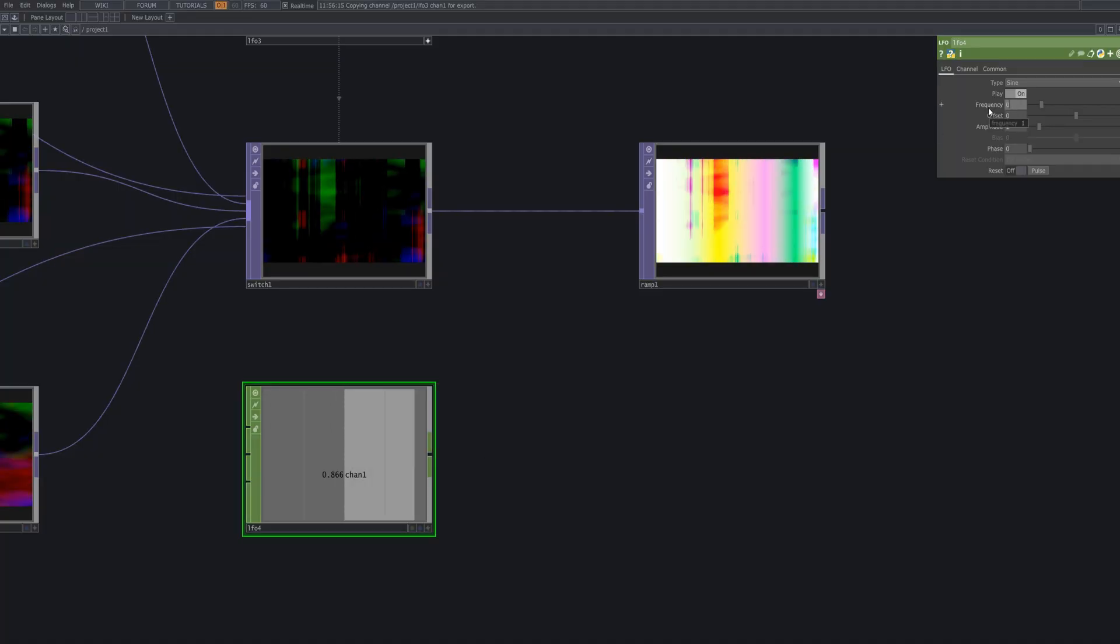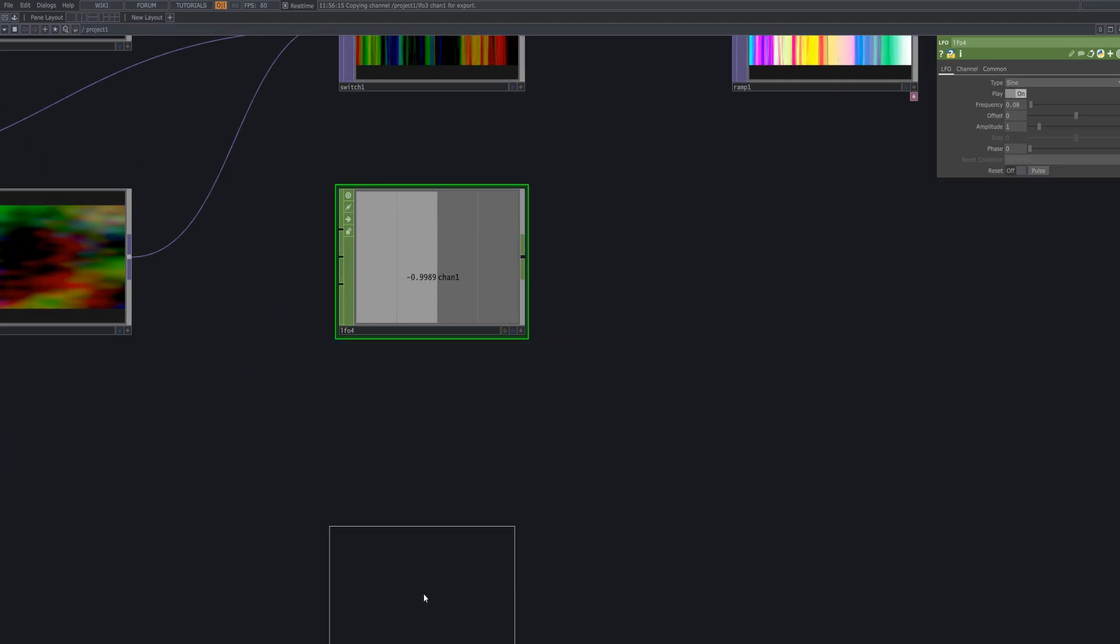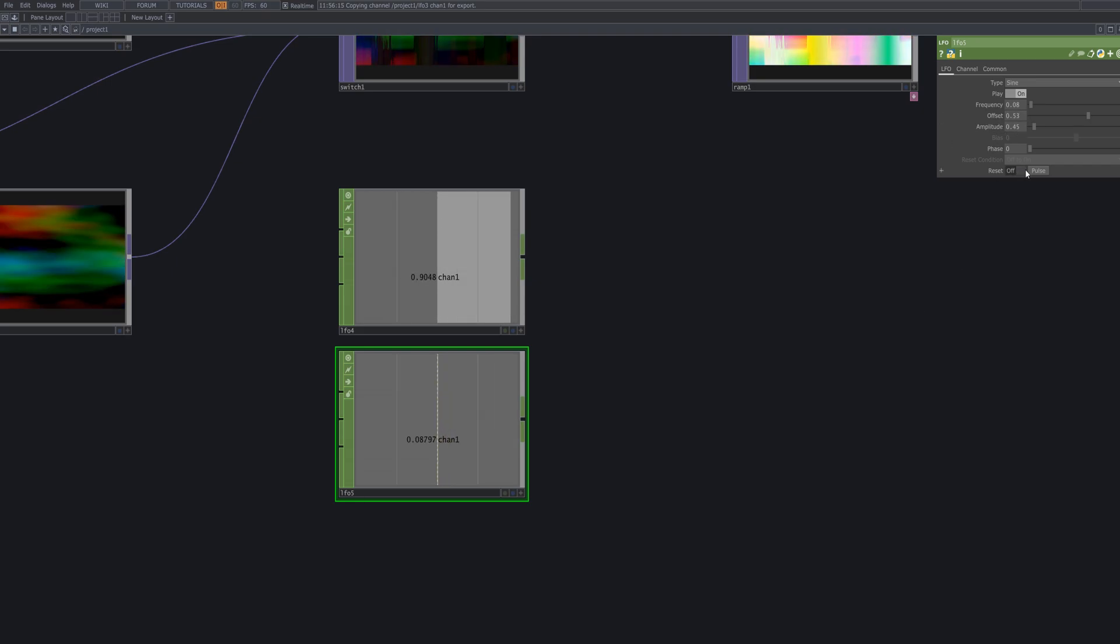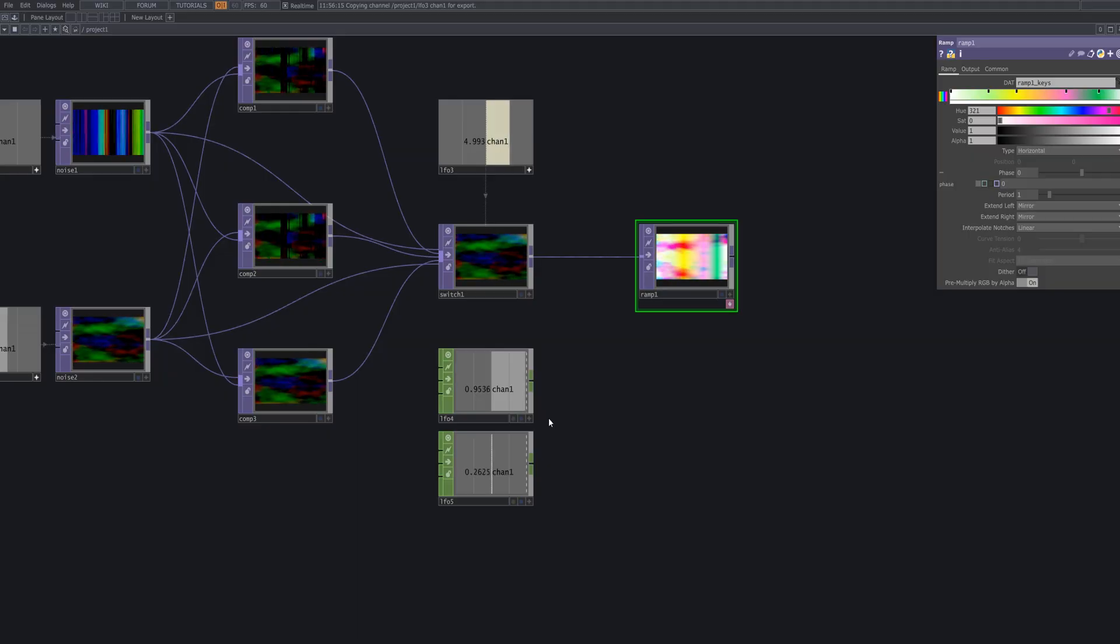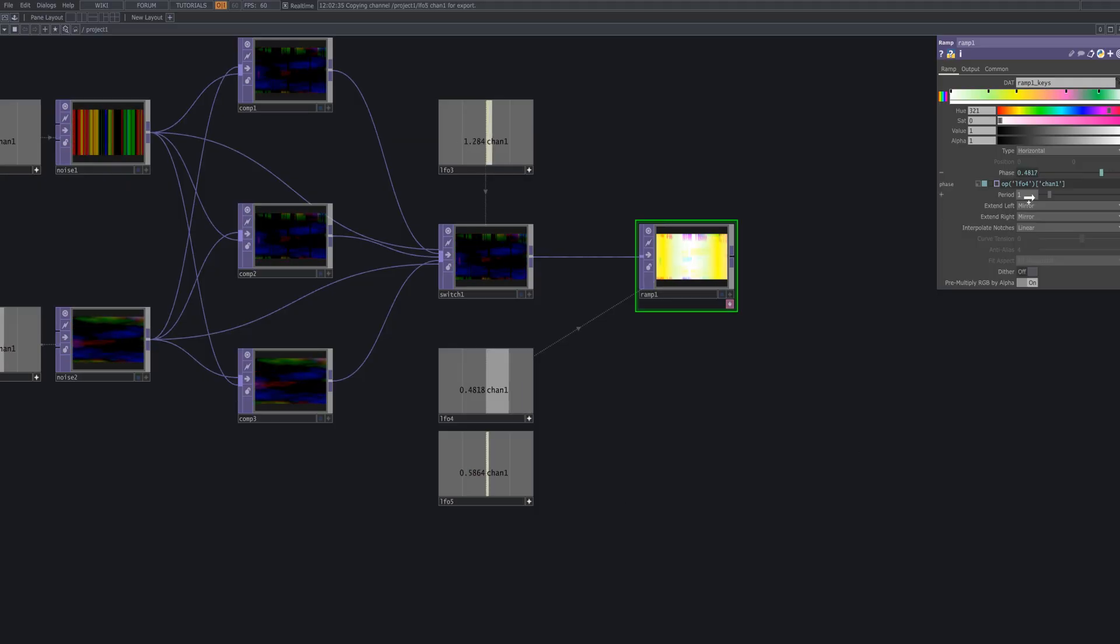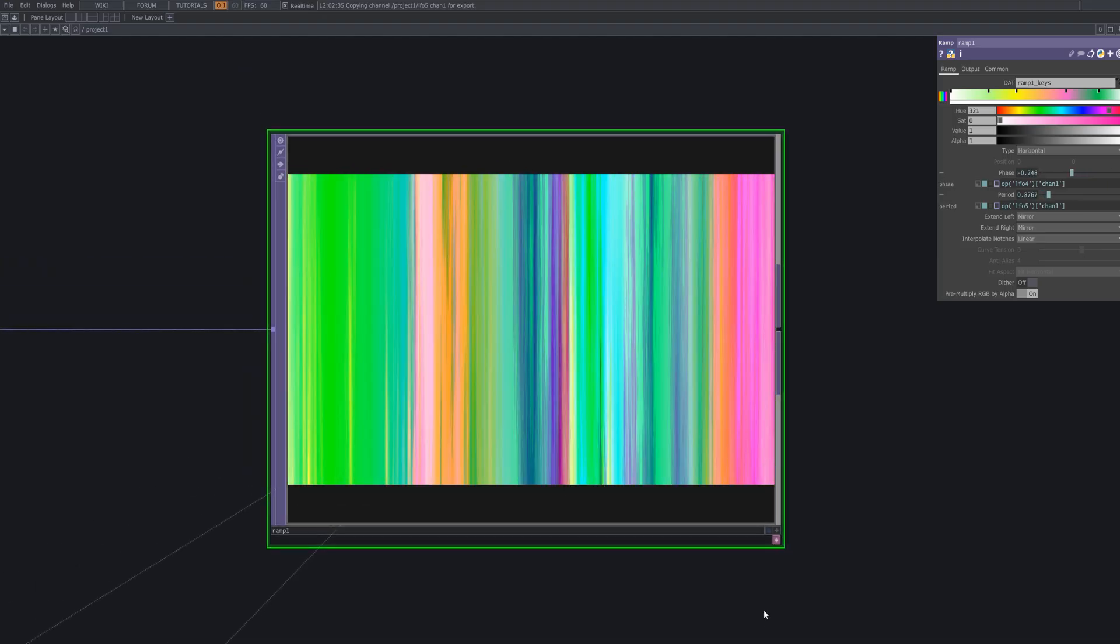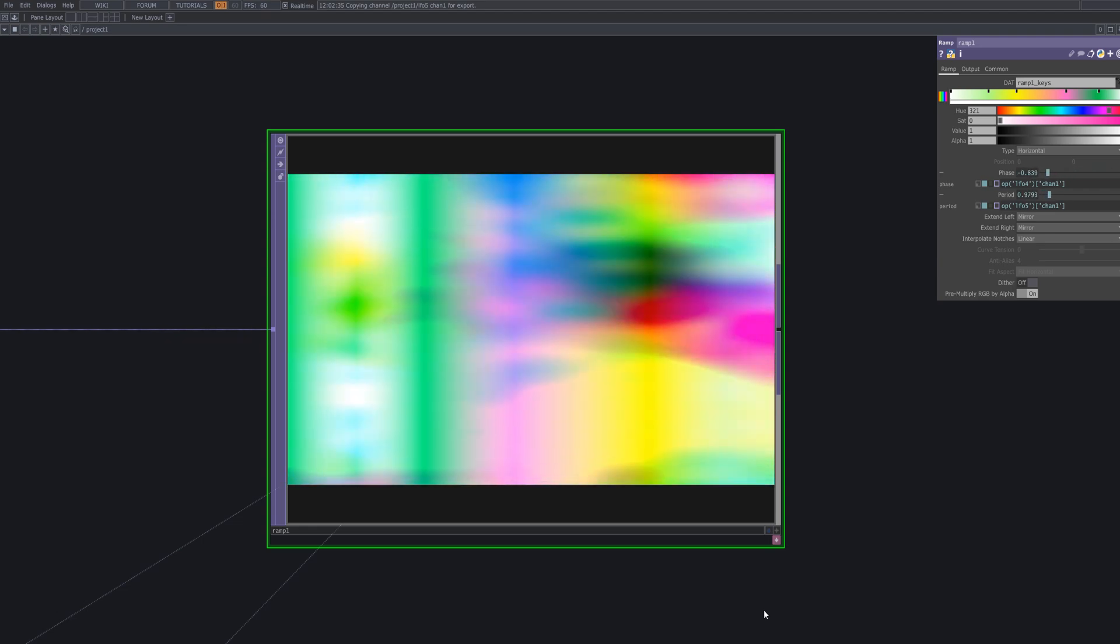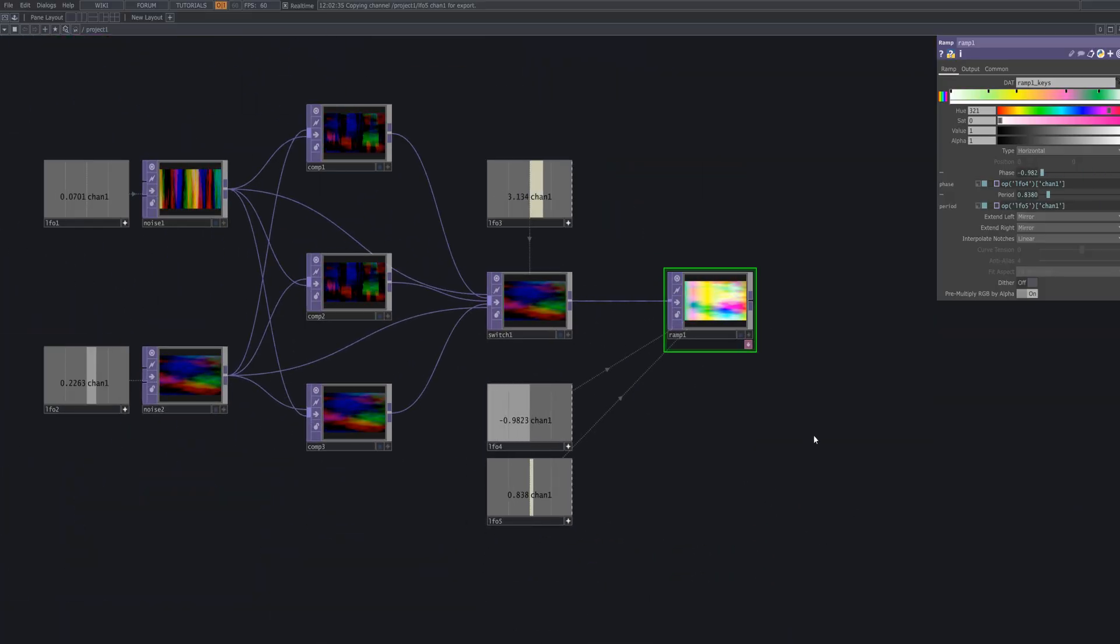Link an LFO node to the phase and period parameters of the ramp. This controls the animation speed and periodic movement of the checker pattern. The phase parameter shifts the color pattern's position over time while the period controls the frequency of color transitions. This results in the colors and position of the checker pattern cycling at regular intervals, creating a rhythmic and visually engaging effect.